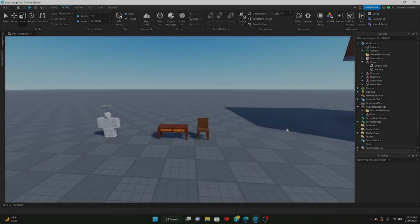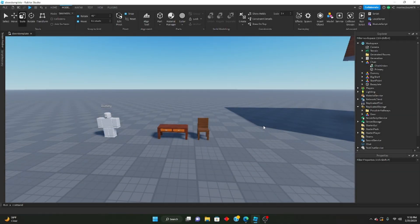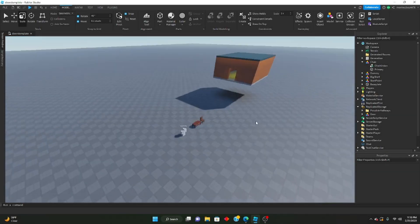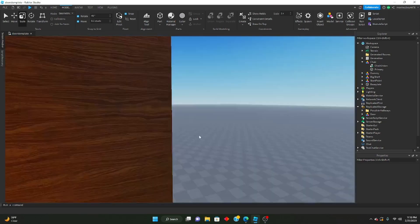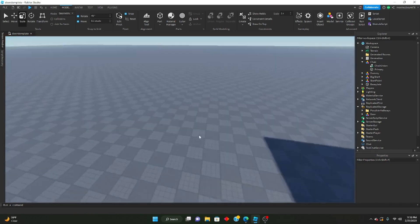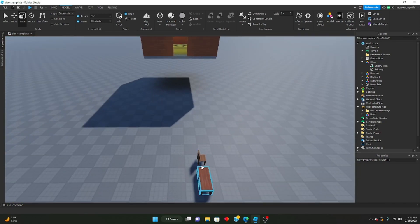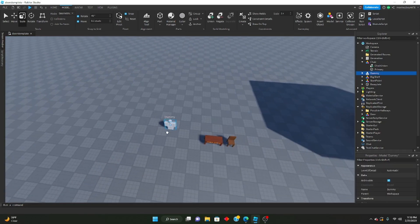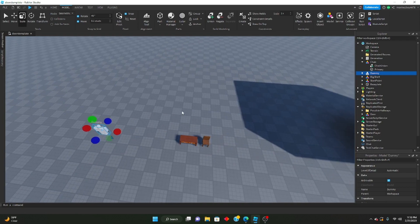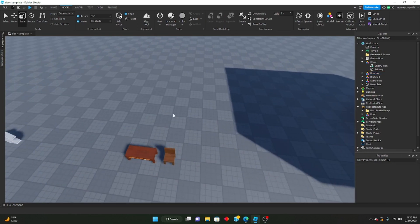Hello everyone, welcome to the fourth part in the Making a Doors type game series. Today what we're going to be learning how to make is very basic furniture implementation.